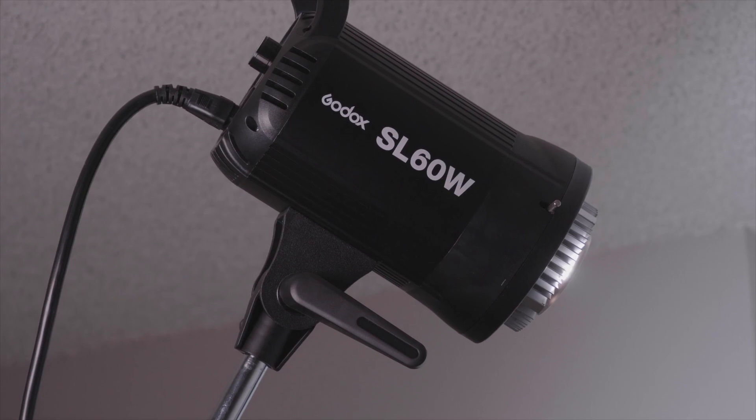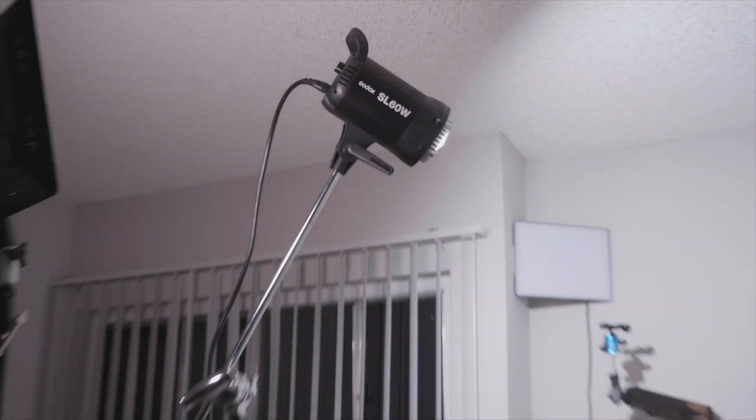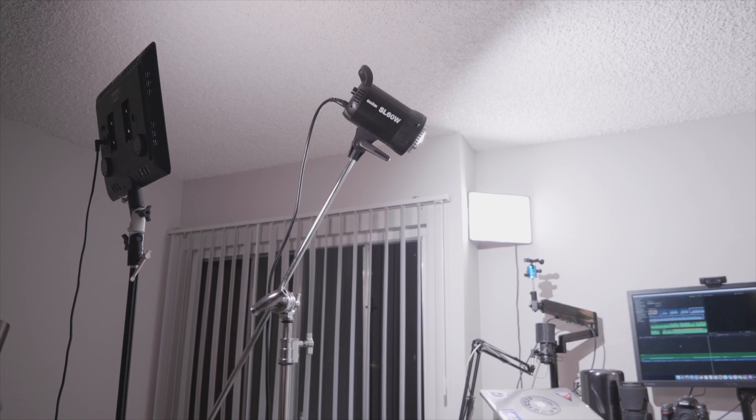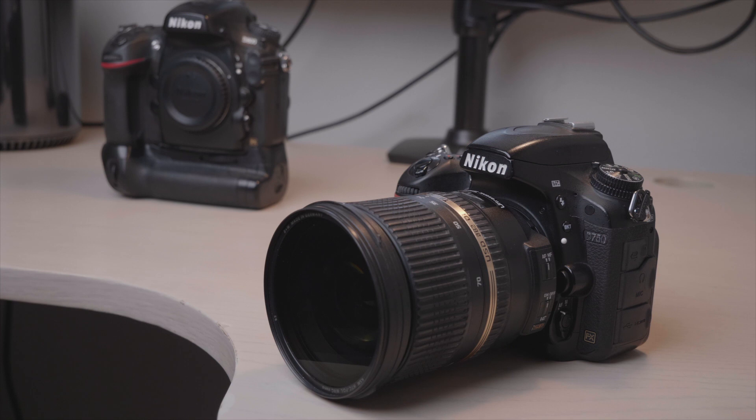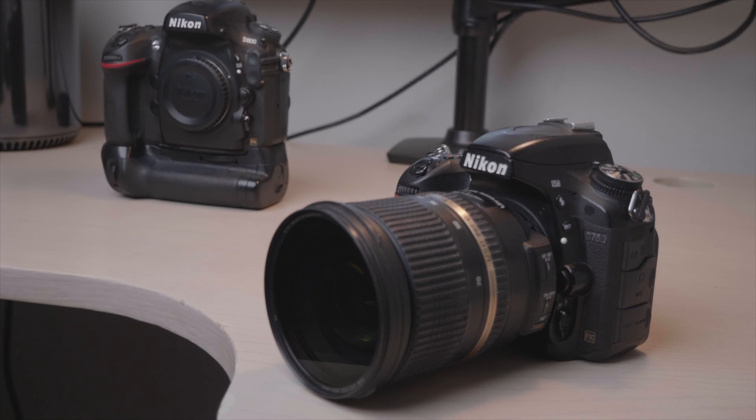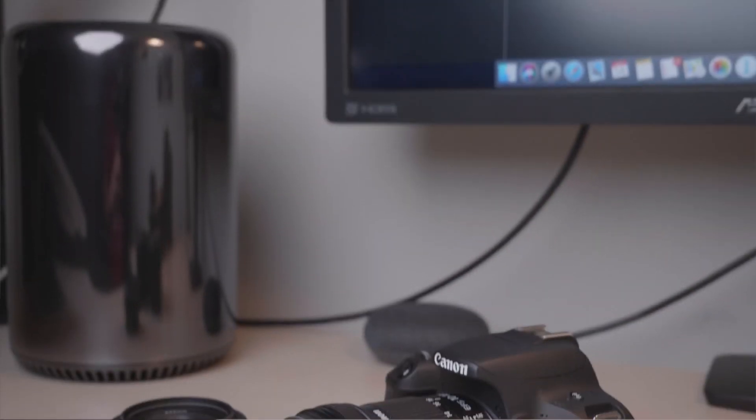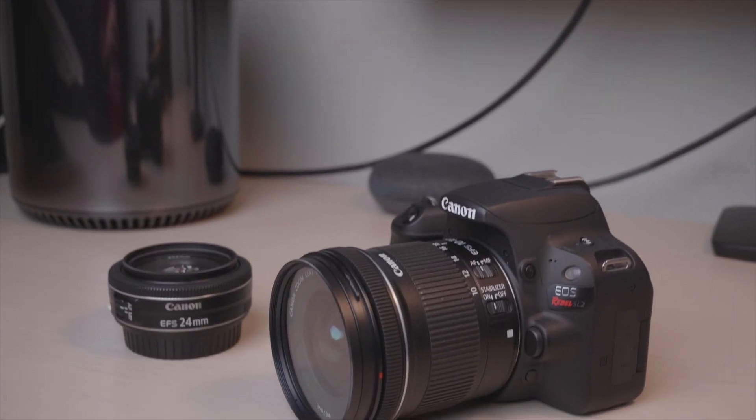Two weeks ago I got this light, the Godox SL60W, and two years ago I got two of the YN300 from Yongnuo. Last year I got the Nikon D750. Before that the Nikon D800, which I still have. Last year I also got the Canon SL2.